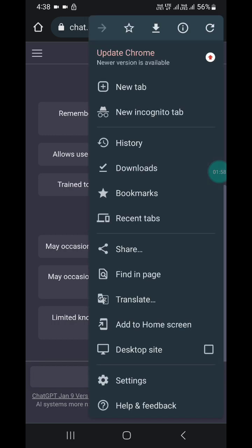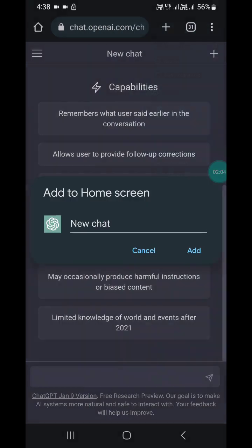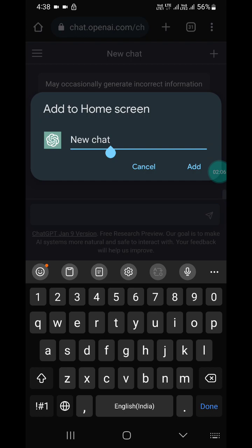Here you will see 'Add to home screen.' I'm going to rename it to ChatGPT.